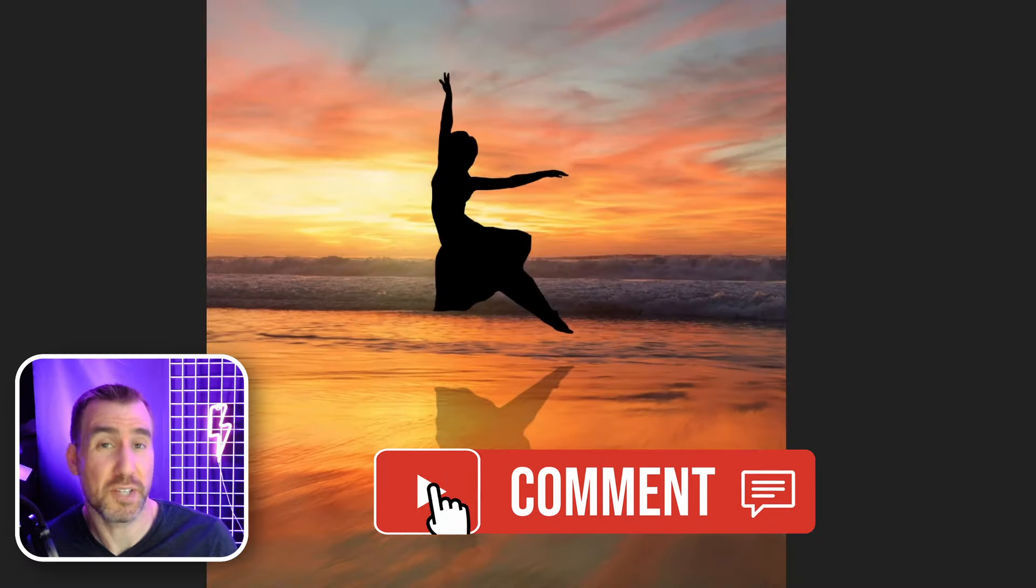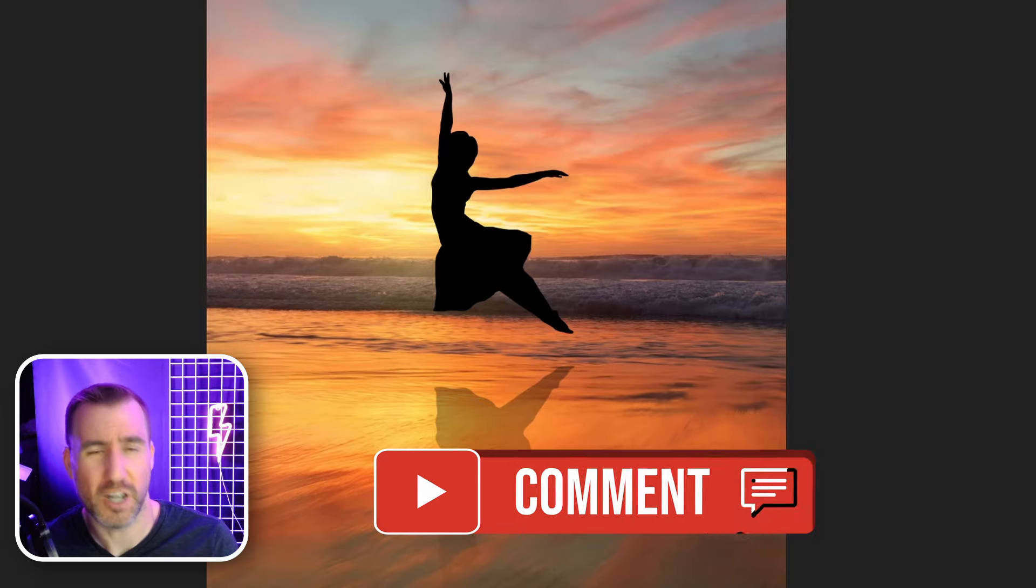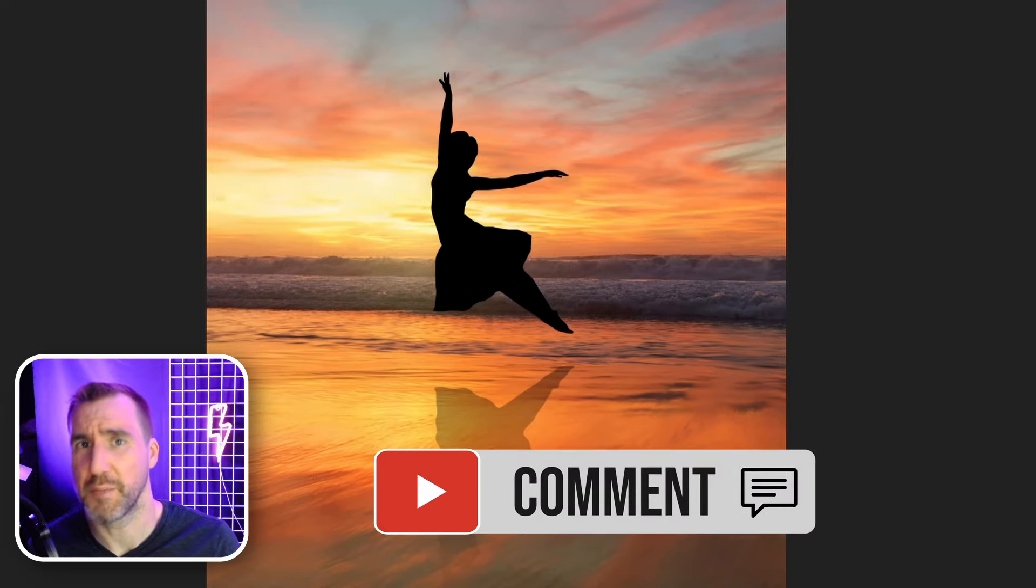If there's any topics you'd like to see a tutorial for let me know down in the comments below. Thanks for watching and see you in the next video.